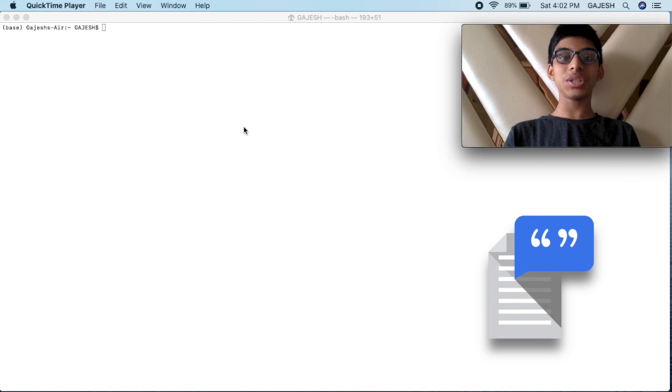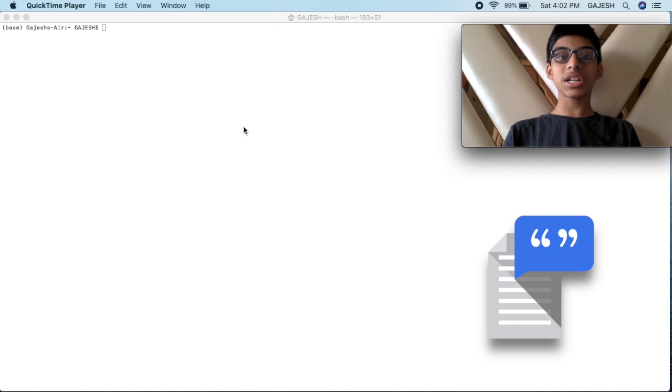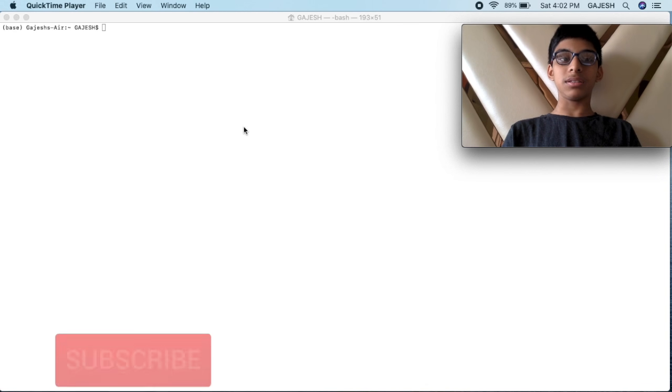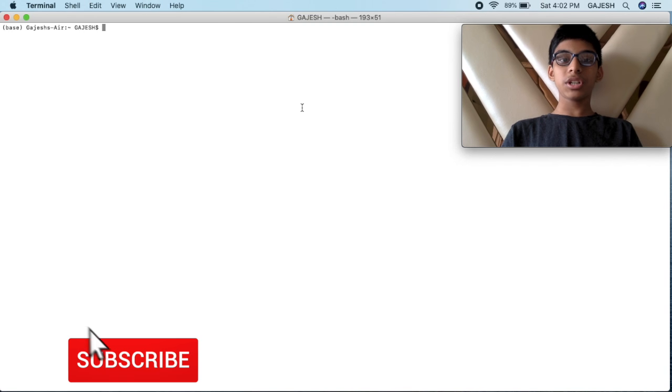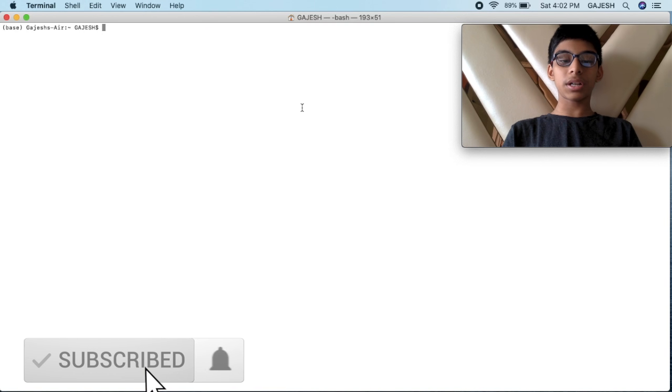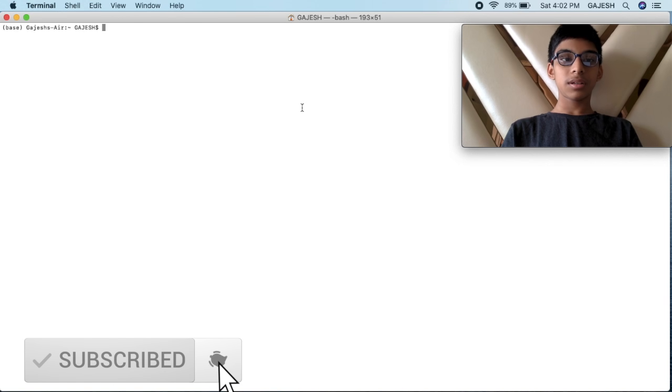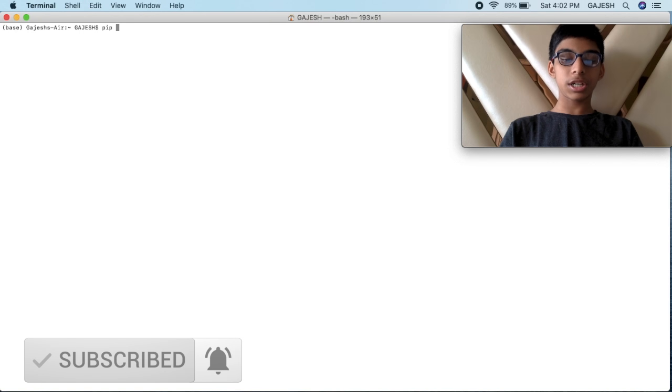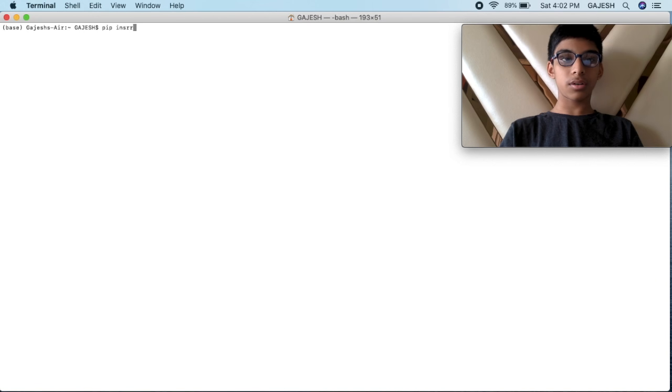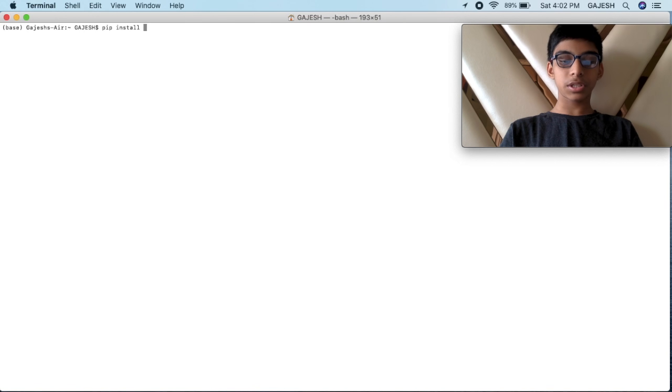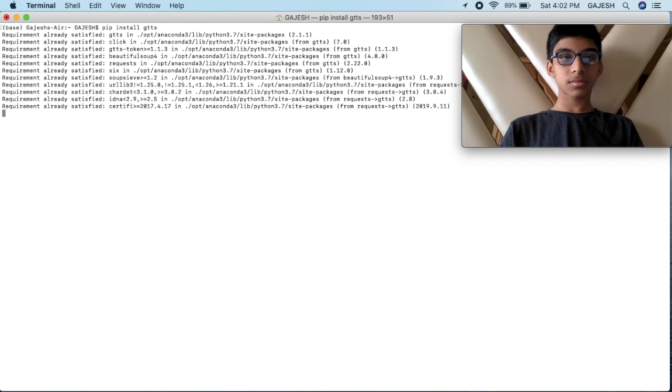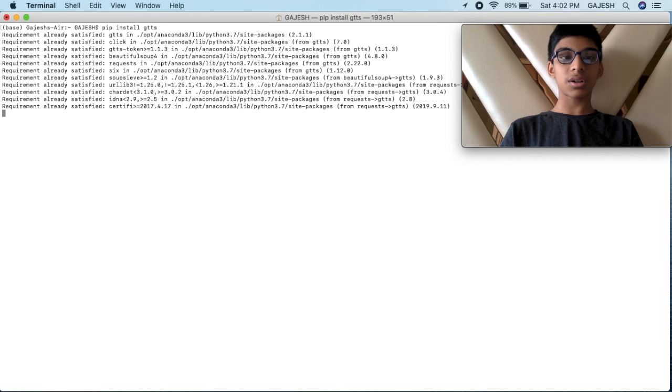I am going to teach you how to convert text into speech using the GTTS API in Python. First, you have to open your terminal and install GTTS. You have to write the command pip install gtts. I have already installed GTTS on my computer.